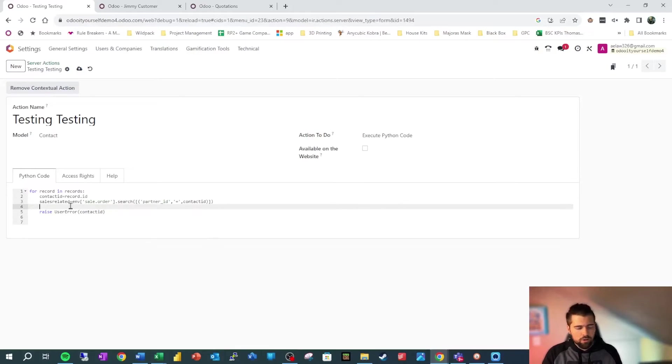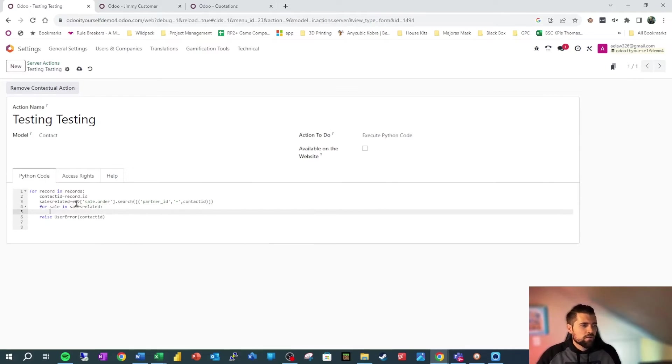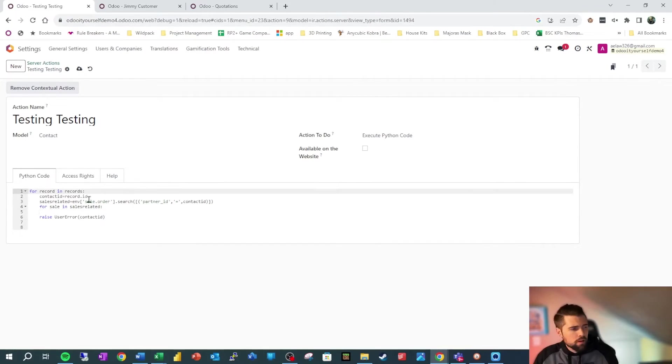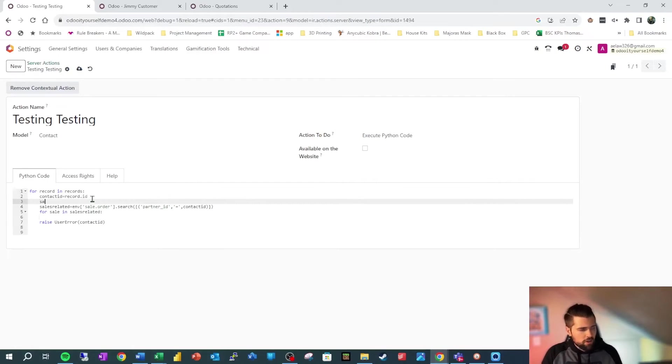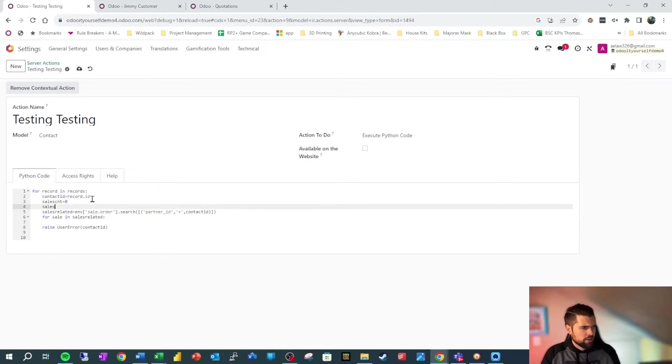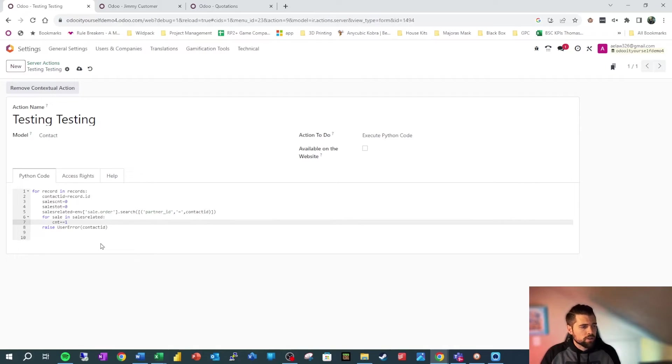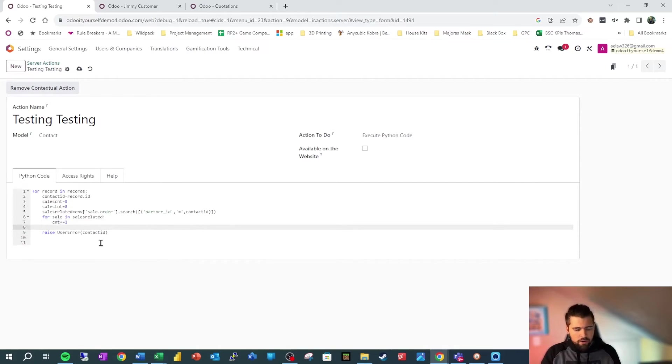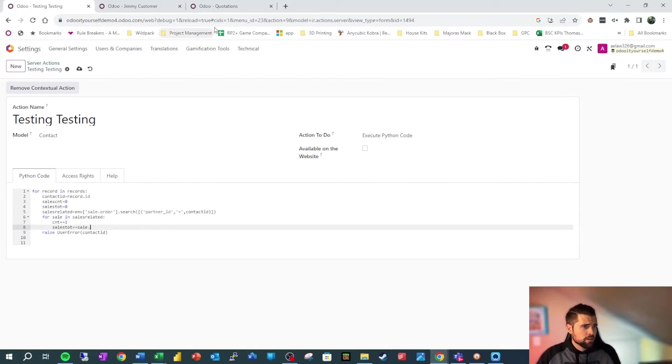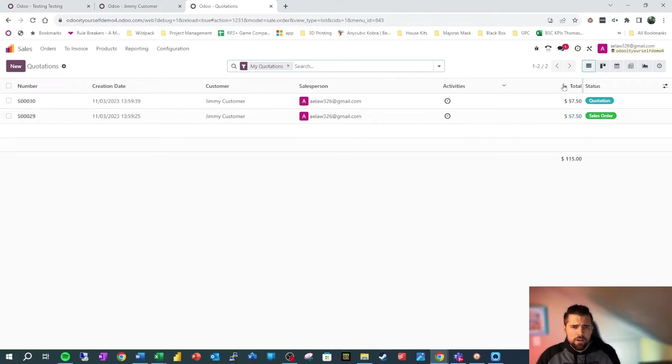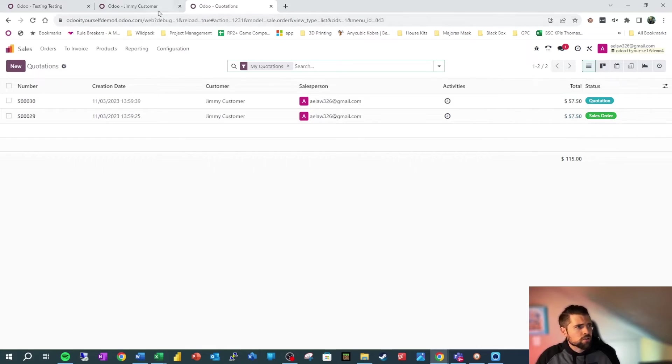So we're going to do what's called a loop here. So we're going to say for sale in sales_related. And that's basically saying for each record in this group that we have now, we want to do something. So we're going to create a couple more variables here. We're going to call this sales_count equals zero. And we're going to say sales_tot equals zero. So for each sale, we're going to say count plus equals one. So that's going to add one to our count. And we're also going to say sales_tot plus equals sale. So again, that's our variable dot, and we're going to go over here and we're going to look at this and say amount_total.